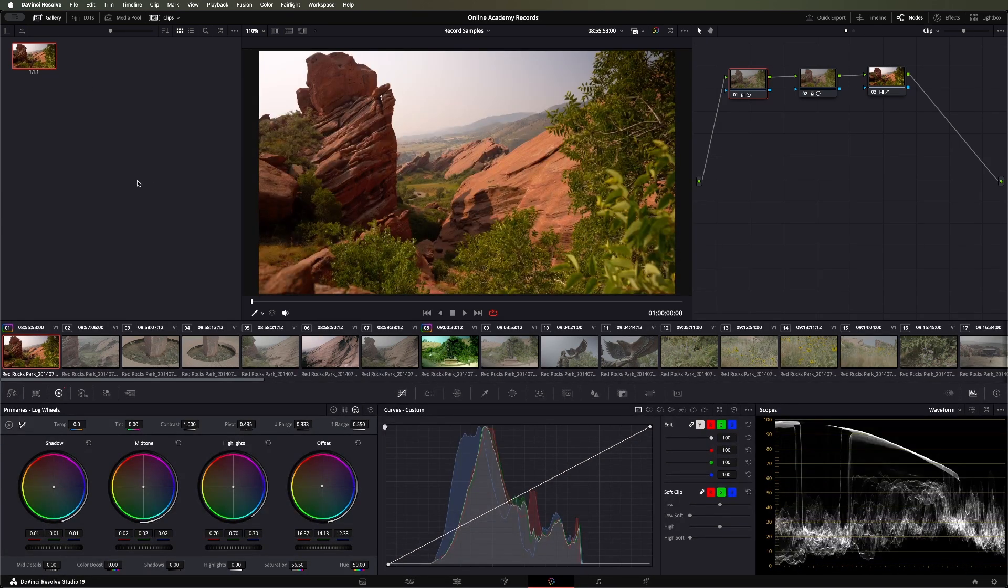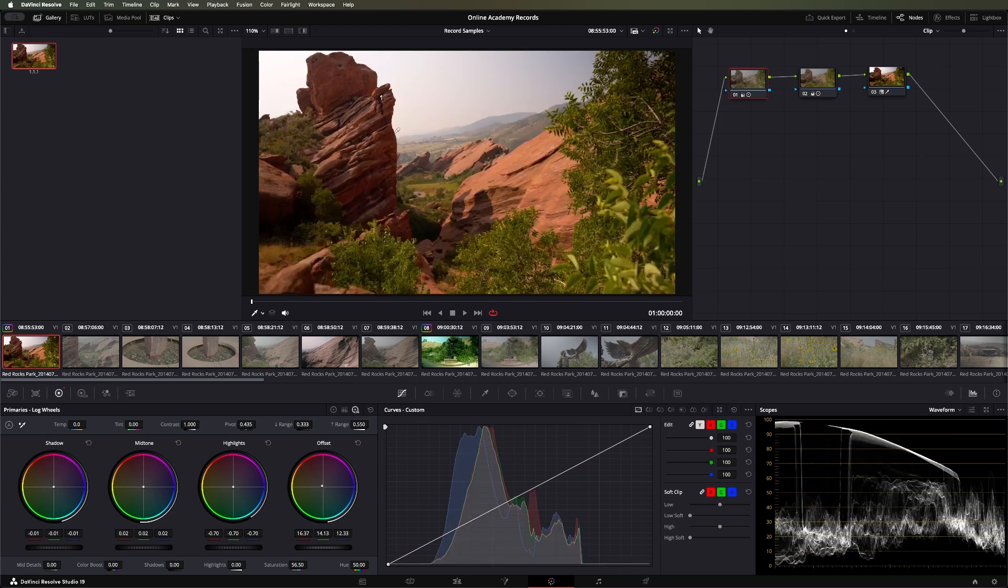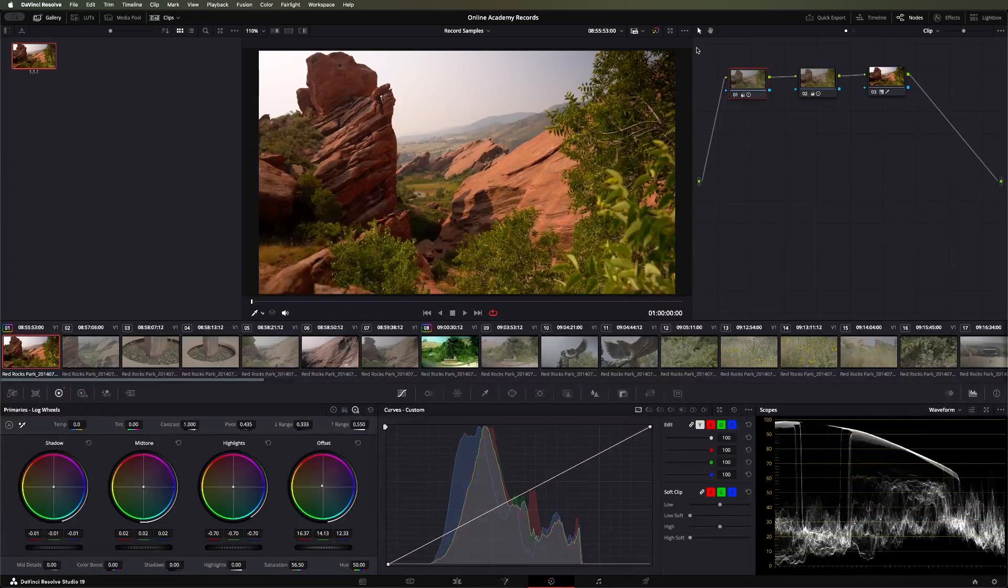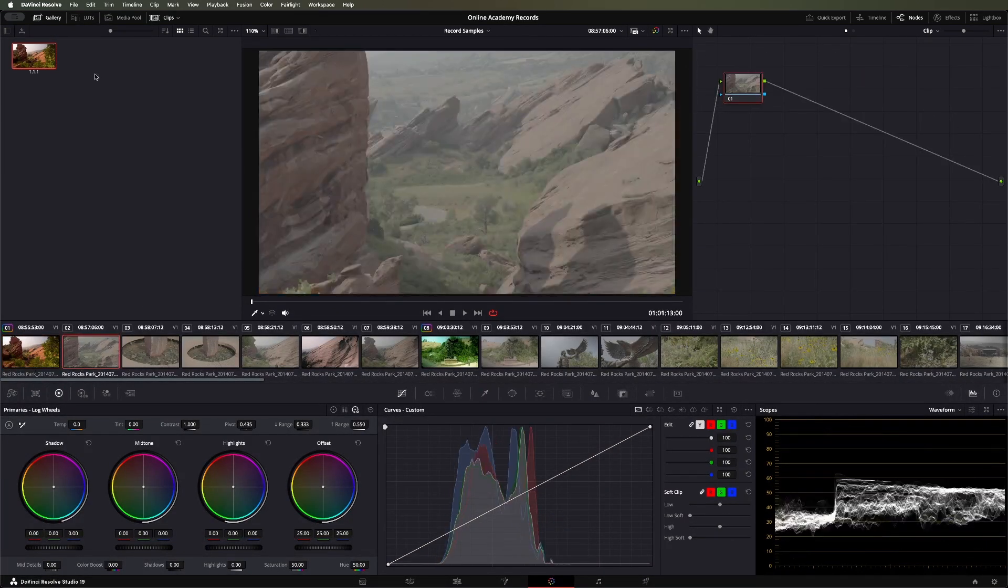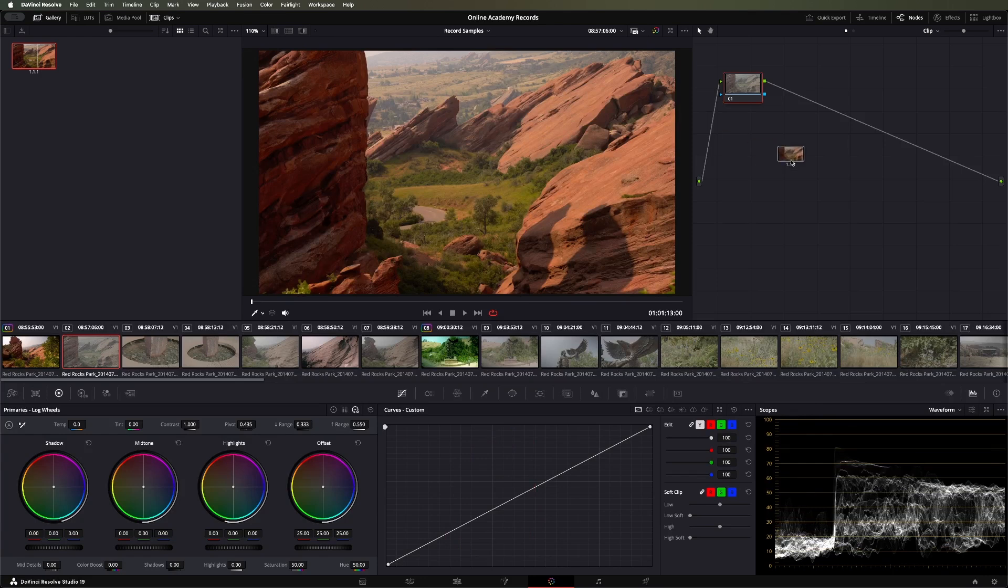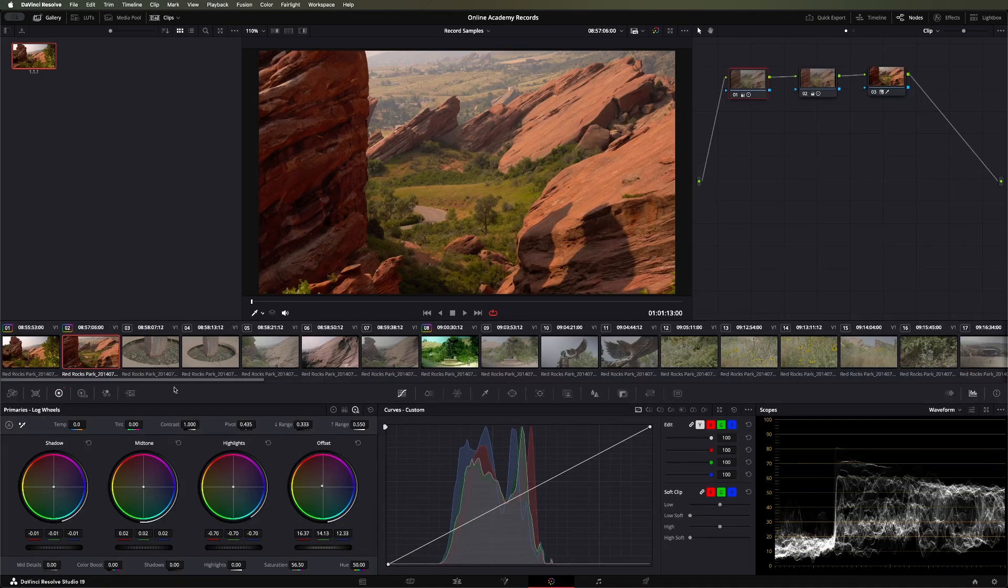This has a few uses. First, it actually holds these nodes and the effects on here. So if you want to apply this to another clip, you can select that clip down here and just drag this over to the nodes and you'll see that's already there.